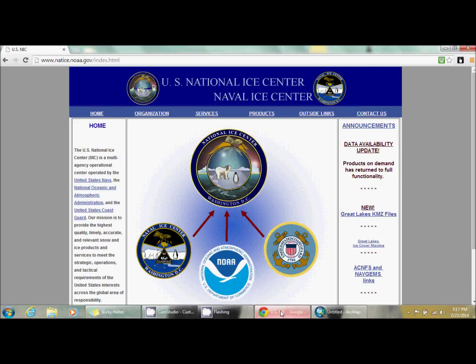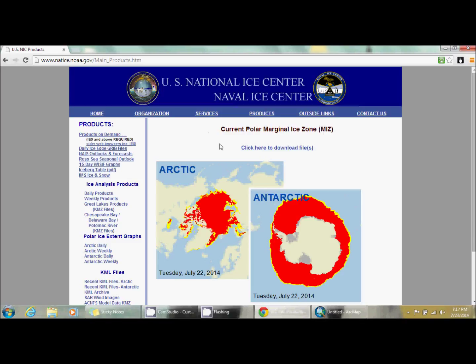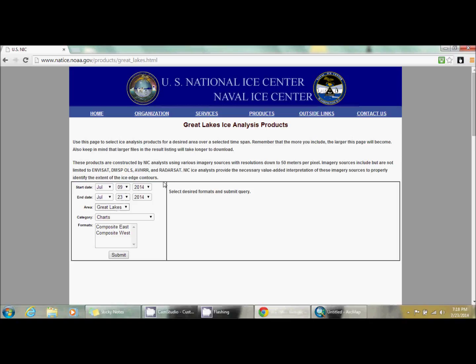Now onto the website. It is the US National Ice Center Naval Ice Center. You can copy down this link if you want or just Google this name and you can read all about the website if you want.